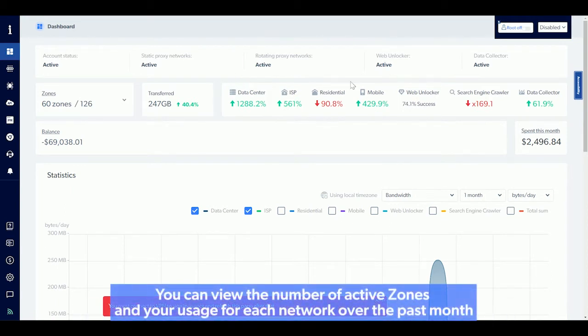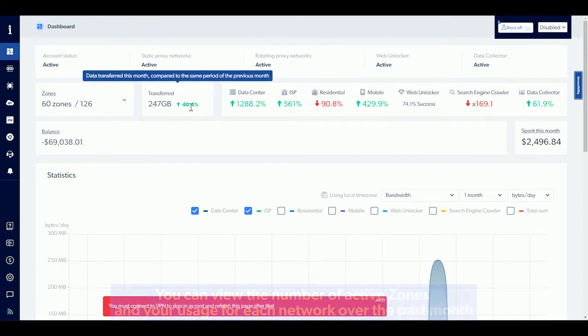You can view the number of active zones and your usage for each network over the past month.